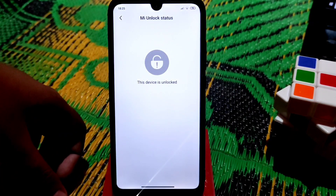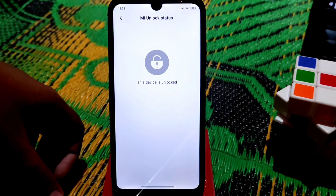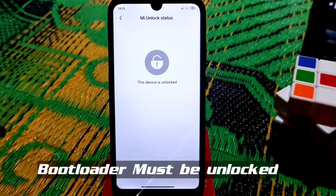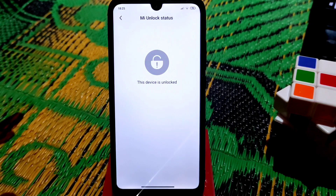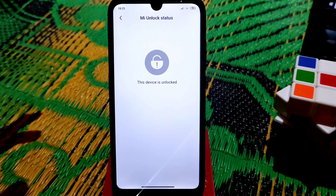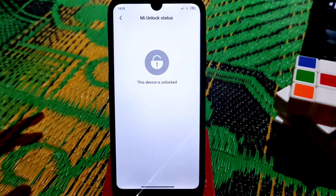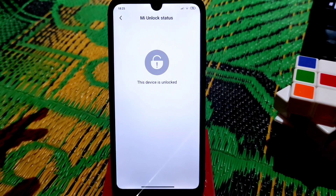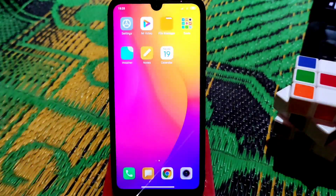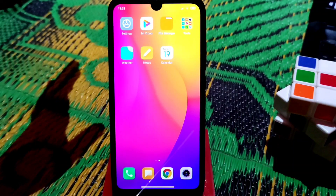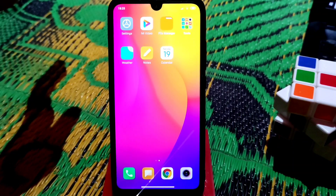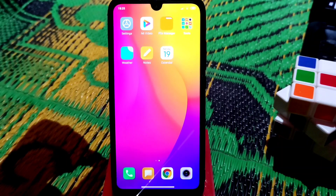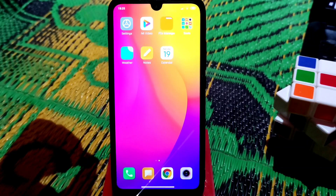Check your unlock status — you can see the device bootloader is unlocked. If your device bootloader is not unlocked, check the description for a video I already made on how to unlock the bootloader. Follow that process and then come back here. So with the bootloader unlocked, I'll now show you how to install TWRP on Redmi 7.